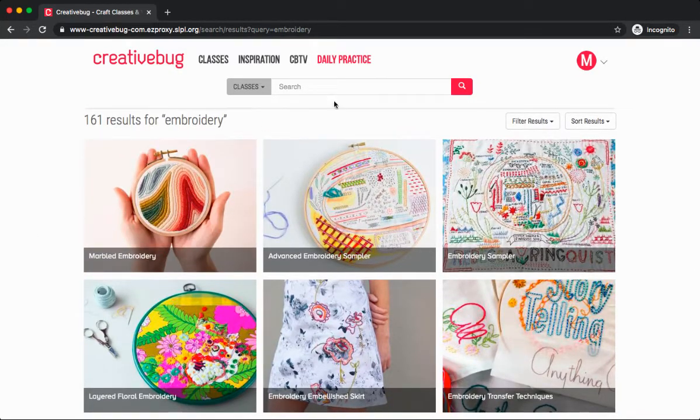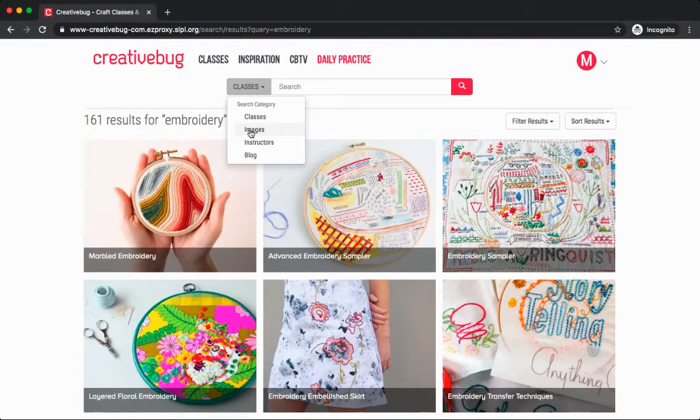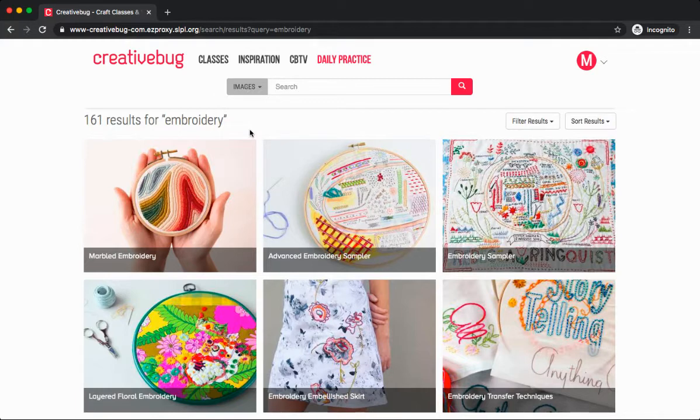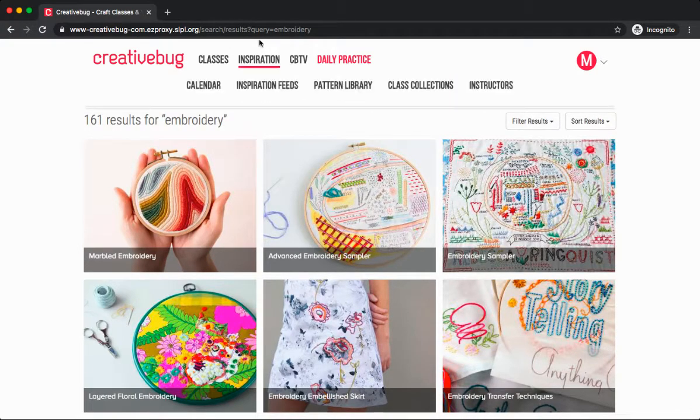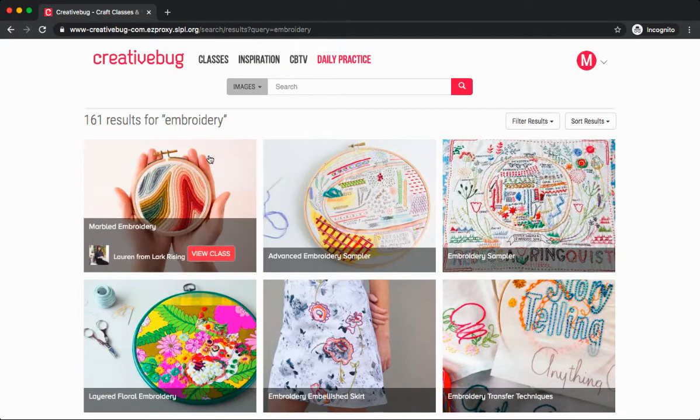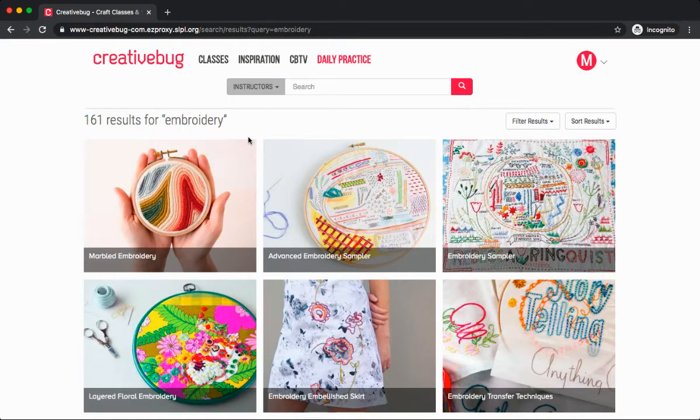I can click on any of these to get started. Other ways you can search the website from the search bar include images. Searching images will show different projects fellow Creative Bug users have uploaded and shared. You can also search by instructor. Maybe you have a particular artist that you really enjoy and would love to see what they offer.